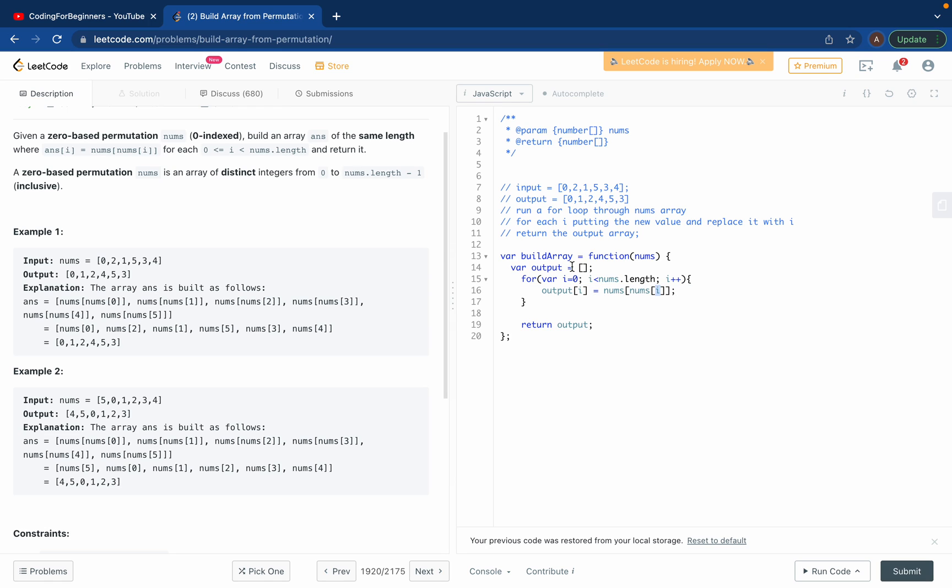When i is zero, output at zero would be nums at nums at zero. So nums at zero is zero, and then they ask, what's at index zero? Index zero is zero, so we'll get zero.